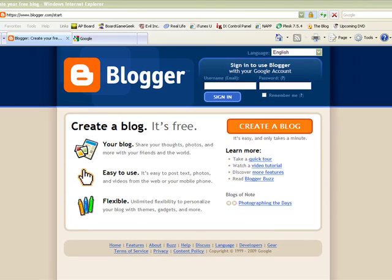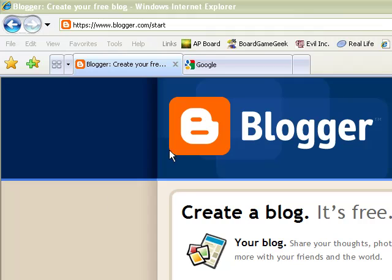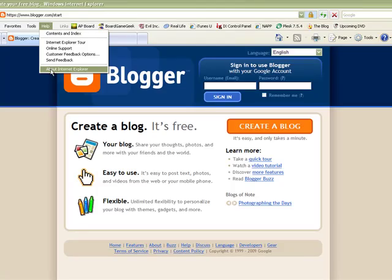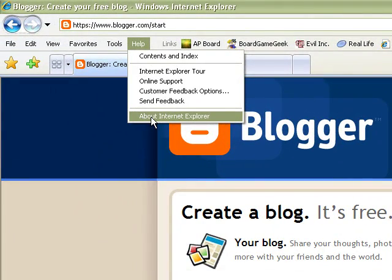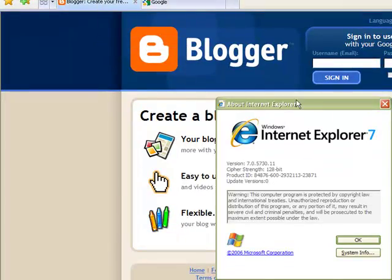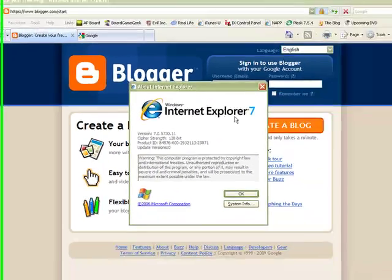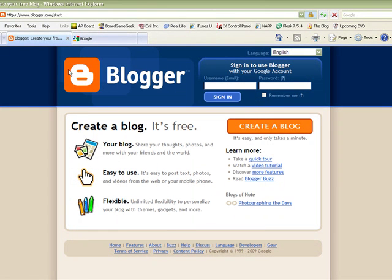I'm using Internet Explorer 7, and I can tell that because I can come over here, click on Help, and choose the option that says About Internet Explorer. This is traditionally true for any browser — a little window pops up giving you the indication of what browser and version you're using. Go ahead and click OK.